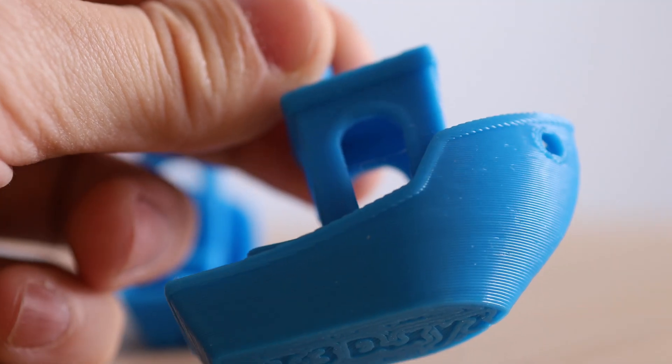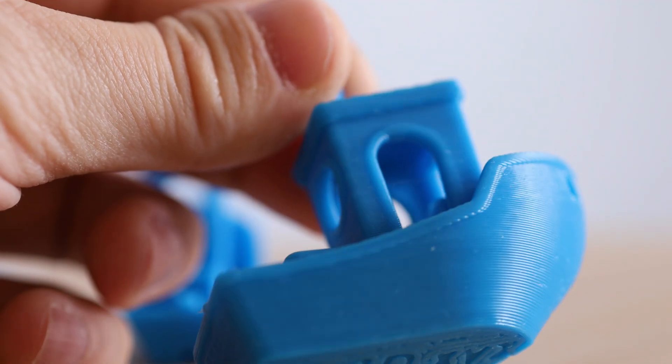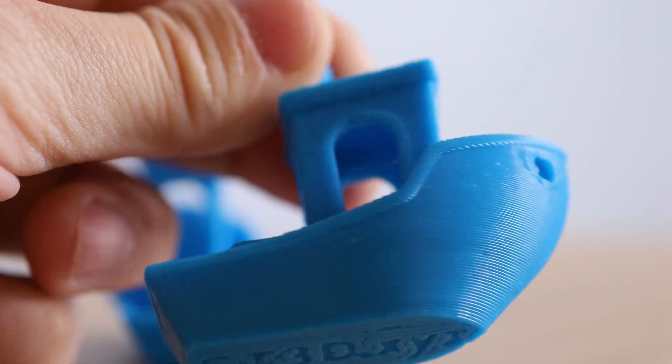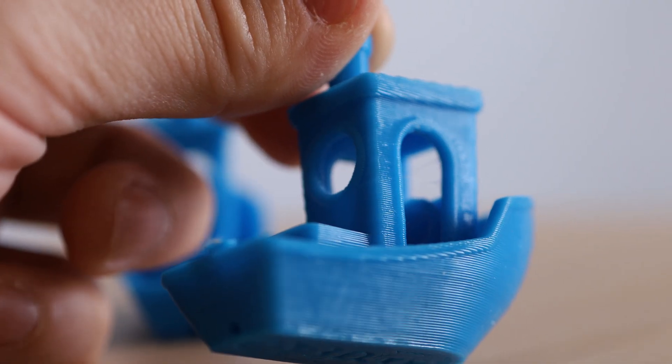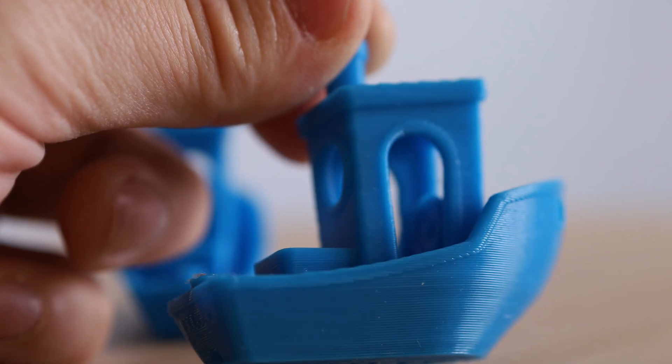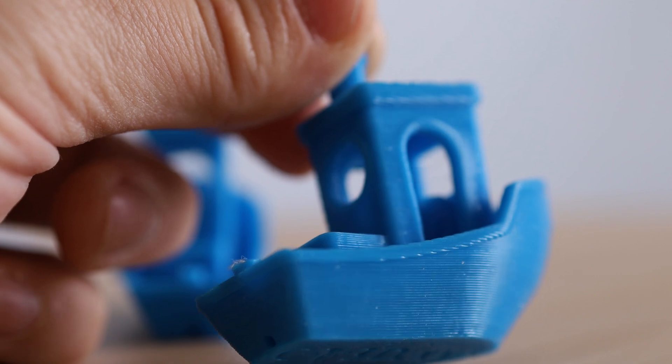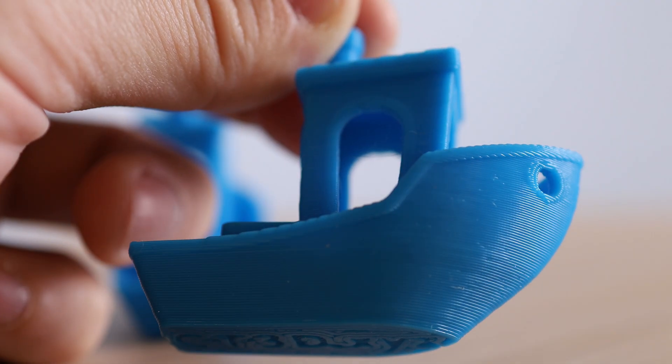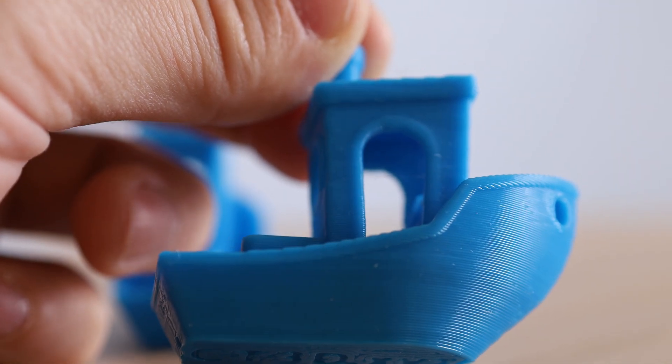And then you compare that against the direct drive extruder. This thing looks nearly perfect by comparison. And these were printed with the exact same G-code on the exact same hotend with the exact same printer. So this is about as much of an apples to apples comparison as you can get.